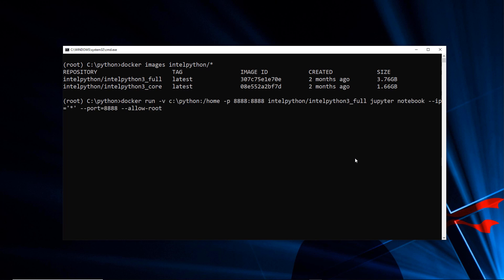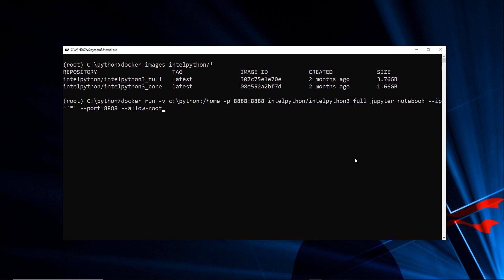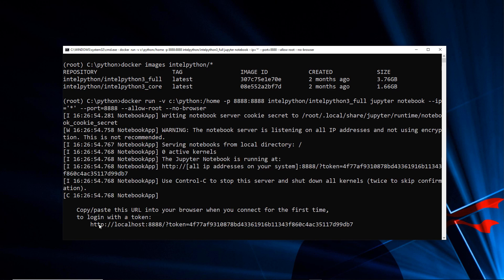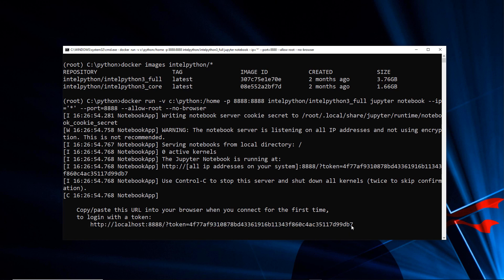To get started running a Jupyter notebook from inside this, I'll execute: 'docker run', then mount a volume at the home folder for my Python folder. I'll expose port 8888 — the standard port the Jupyter notebook application listens on — and run that full image. When it runs, I'll execute the Jupyter notebook command, tell it to listen for any IP on port 8888, allow root, and also tell it not to open the browser because there is no browser inside the Docker container.